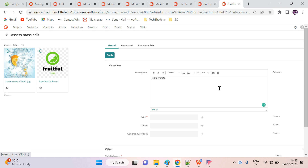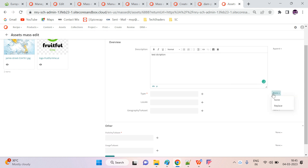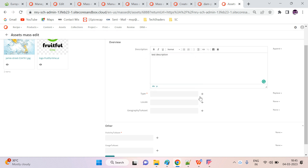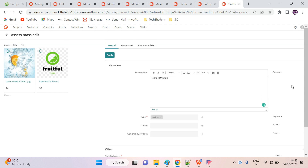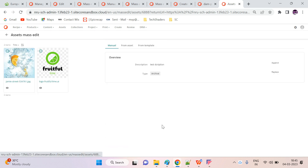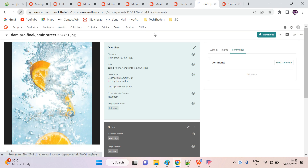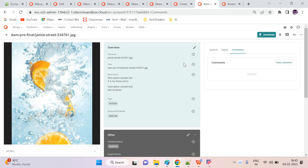Next we will try Replace, which will replace the existing value. Let's apply that to two properties and then confirm. After going back, I can see the description was not updated but the type was updated — this is because the description was set to None and the type was set to Replace.